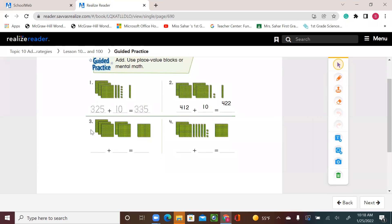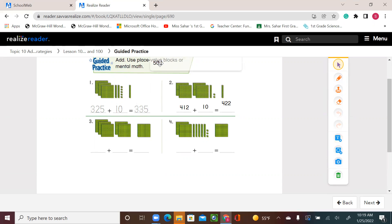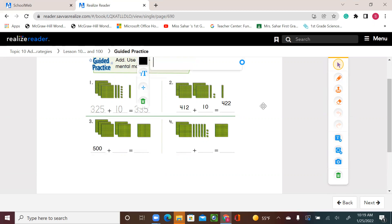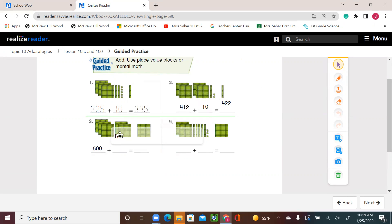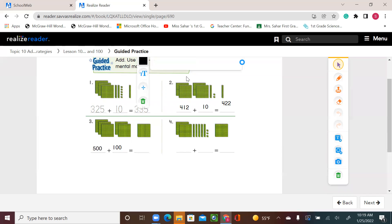Let's go to number 3. We have five 100-flats, no 10s, no 1s — that's 500. And I'm adding 100. Five 100s plus 1 equals six 100s. So, I have 600.